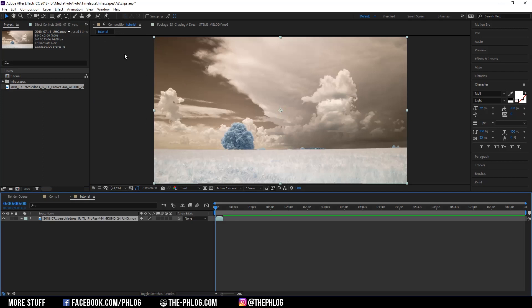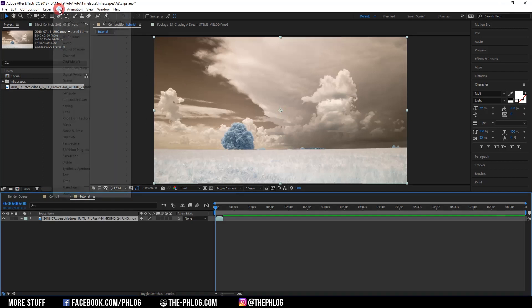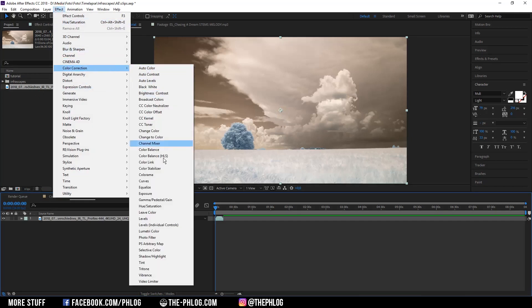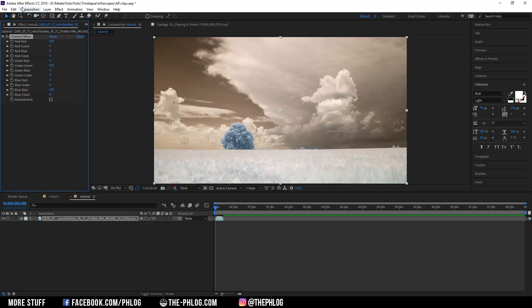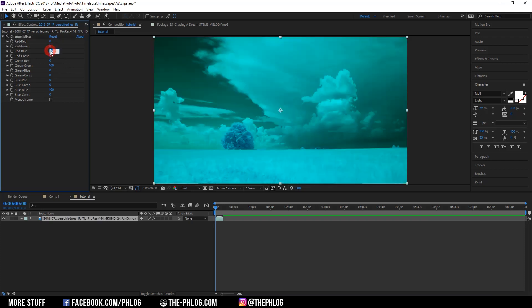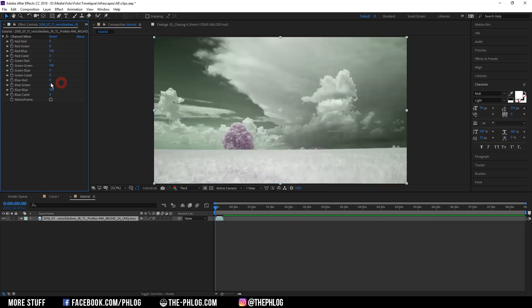Therefore I'm going to effects color correction and then channel mixer and that's basically the same as in Photoshop. We are changing the red red one to zero and then red blue to 100 and then blue red to 100 and blue blue to zero.